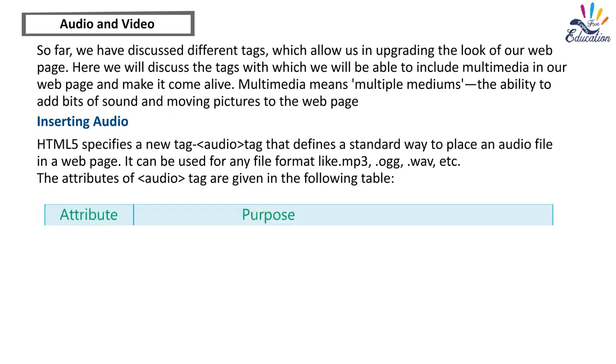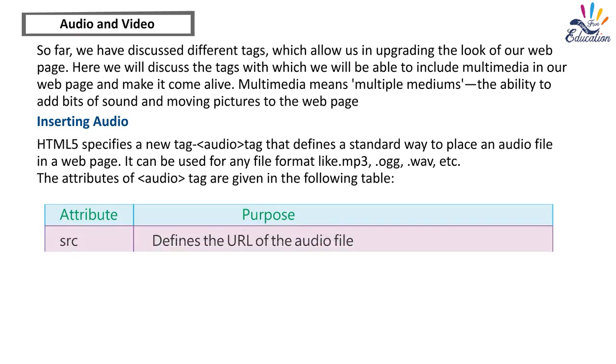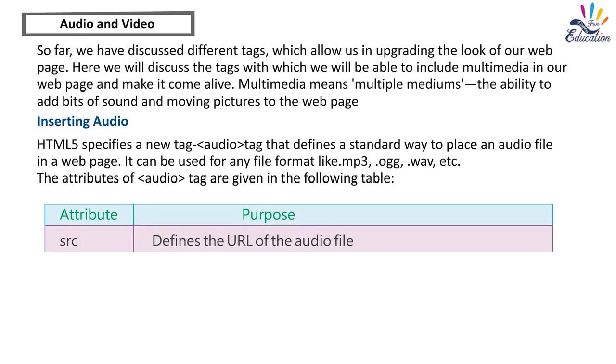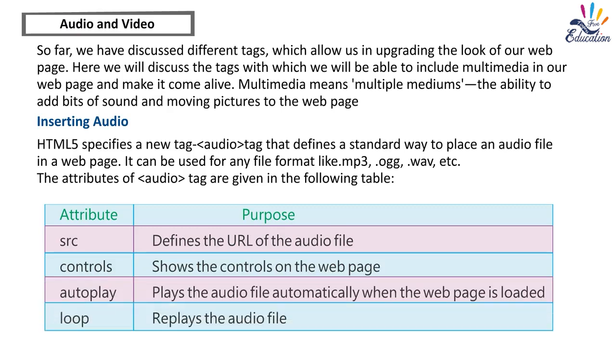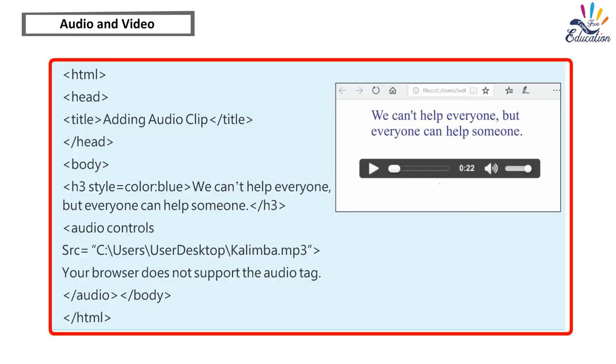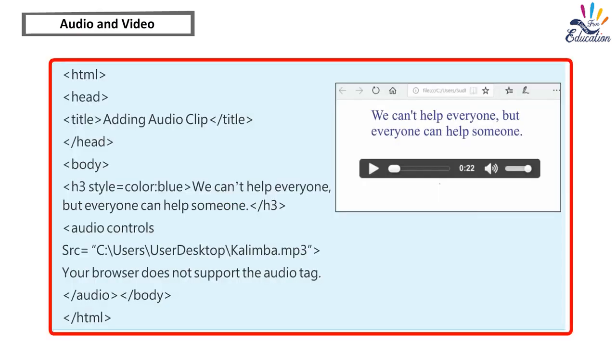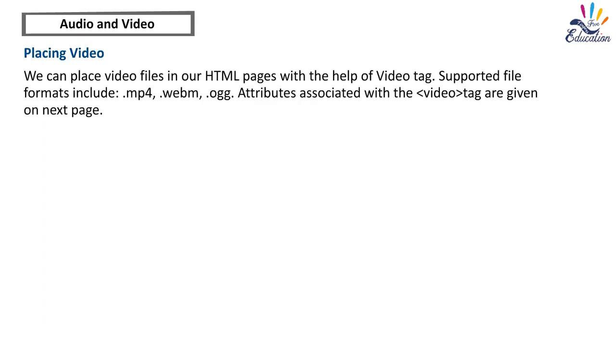Attribute and Purpose: SRC defines the URL of the audio file; Controls shows the controls on the web page; Autoplay plays the audio file automatically when the web page is loaded; Loop replays the audio file.